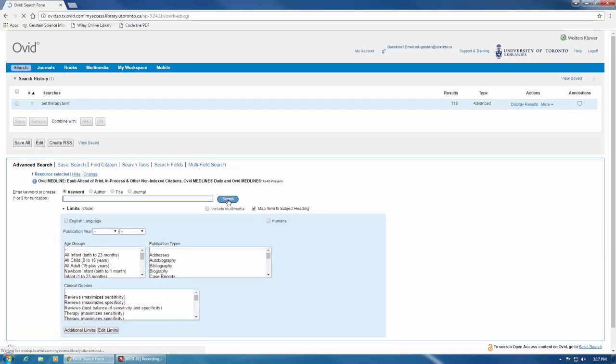This is a good start, but we're really risking missing relevant articles by not searching for alternate word endings. Remember, Medline does not normalize any of your search terms like Google does, so you have to use what we call truncation.